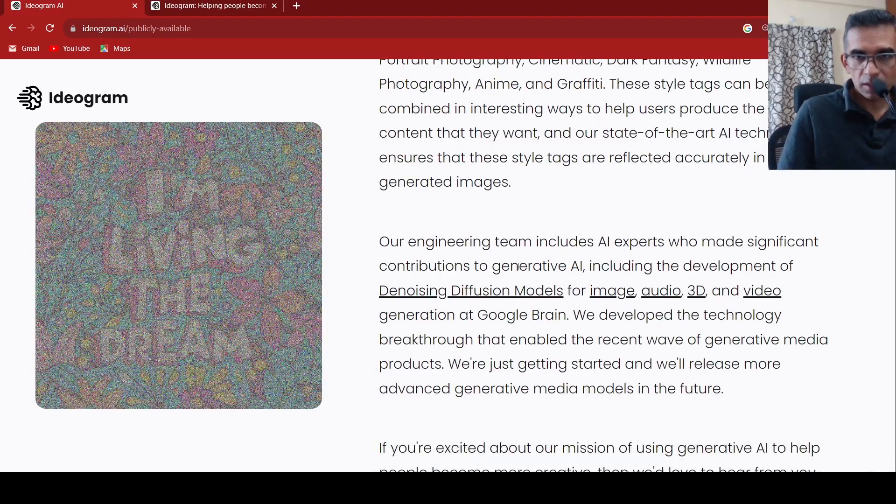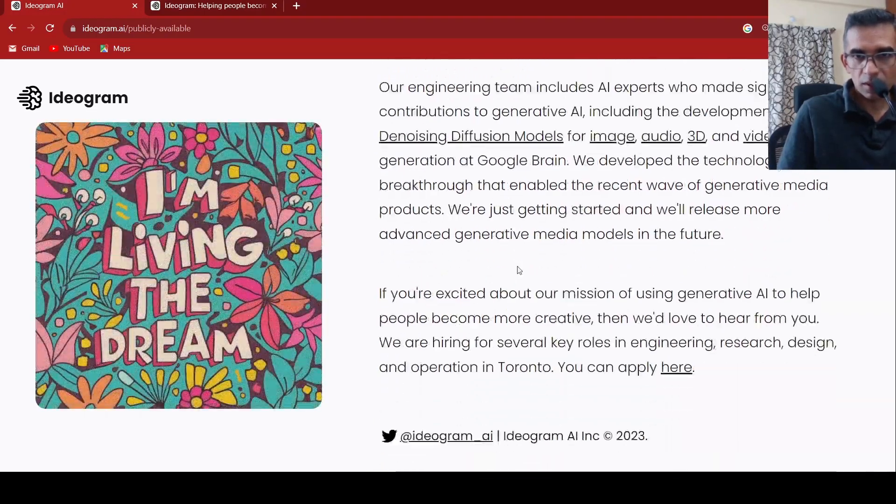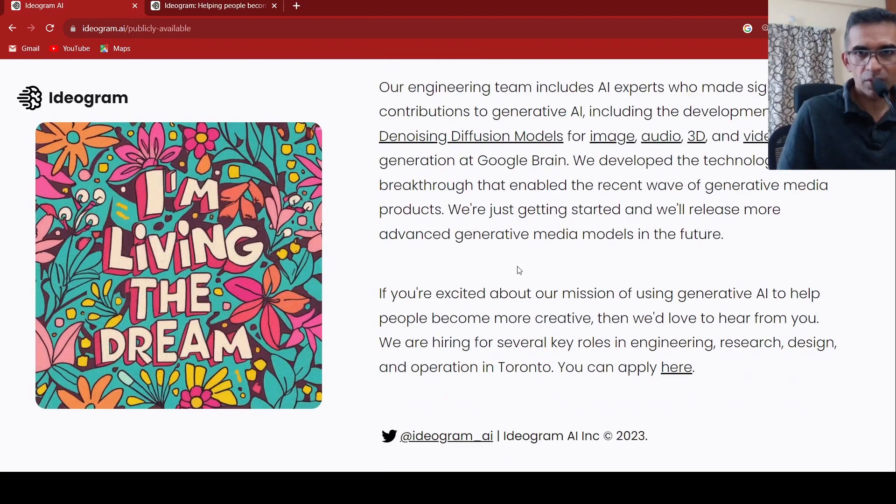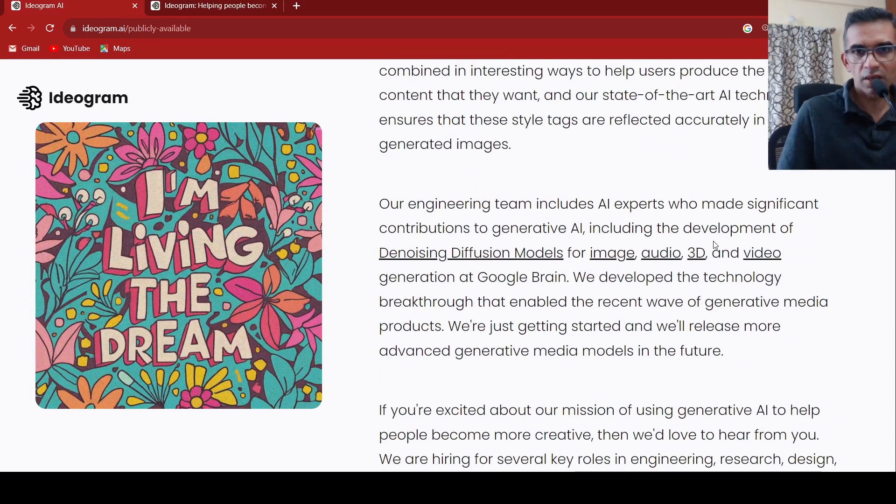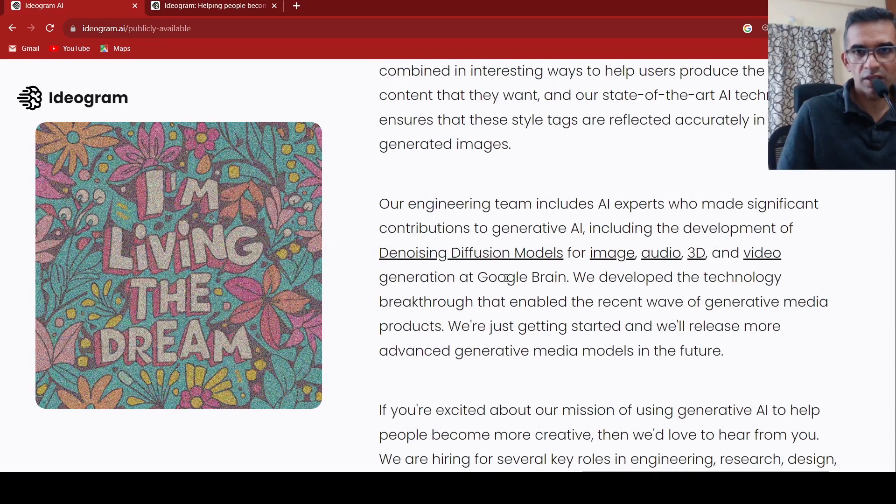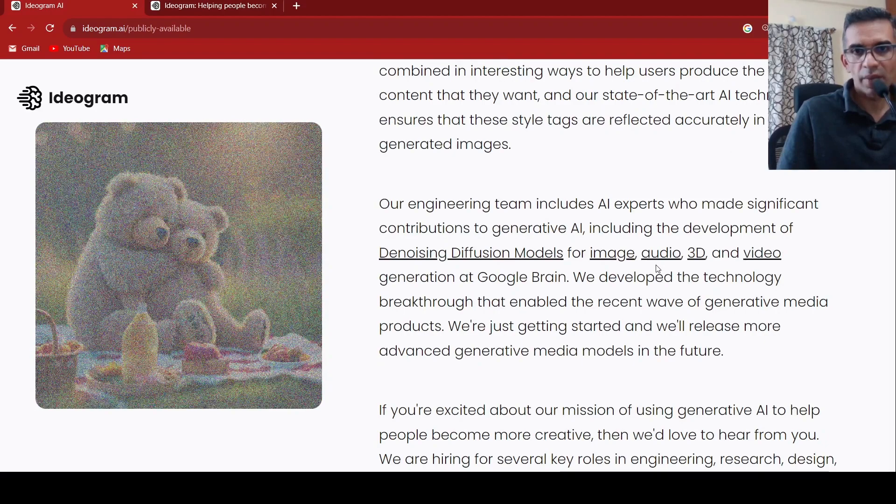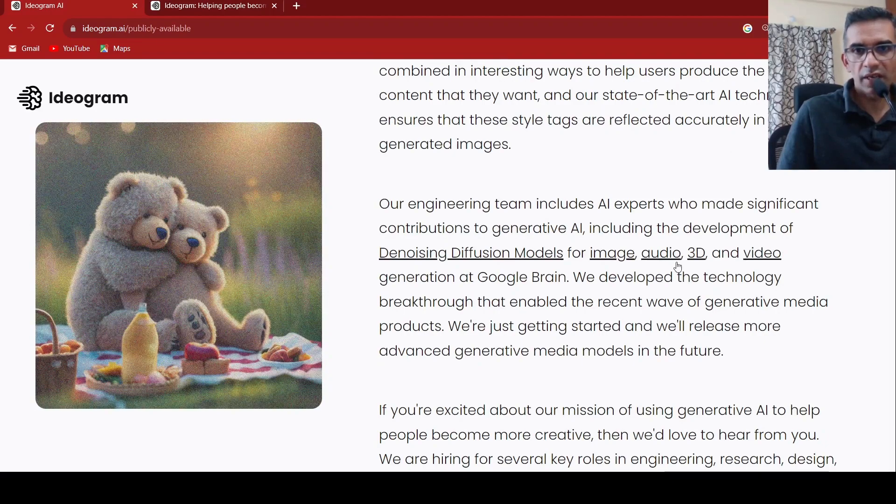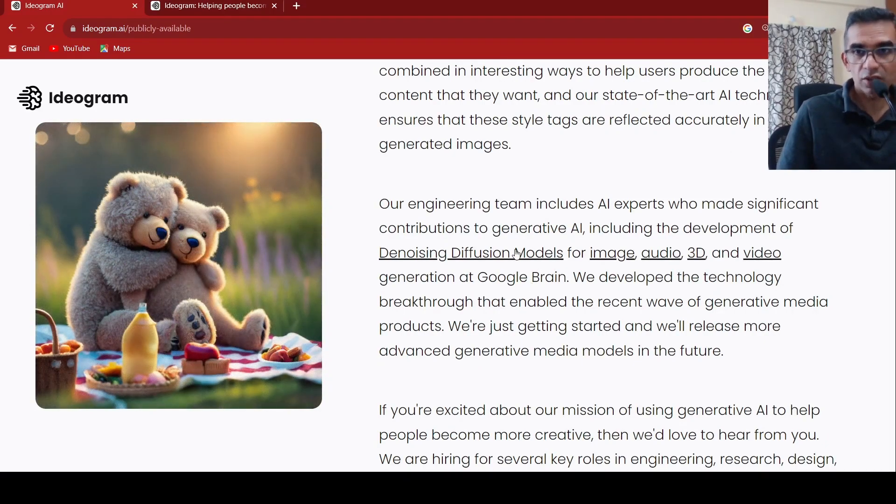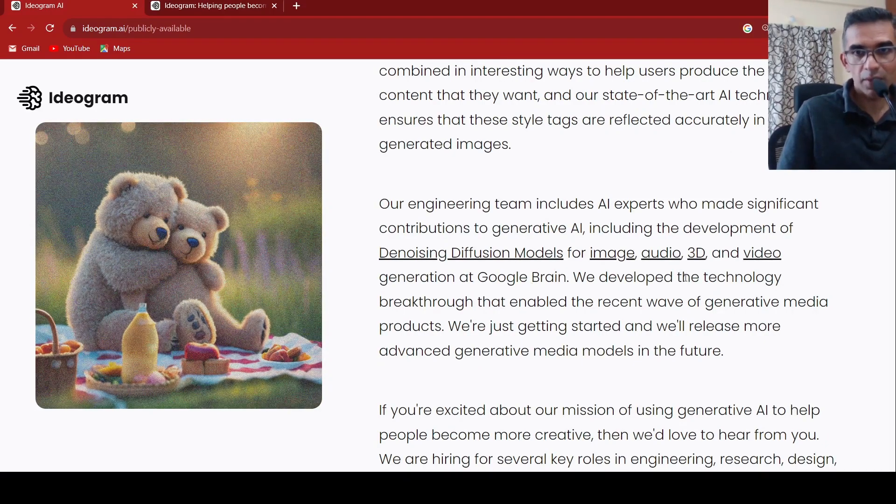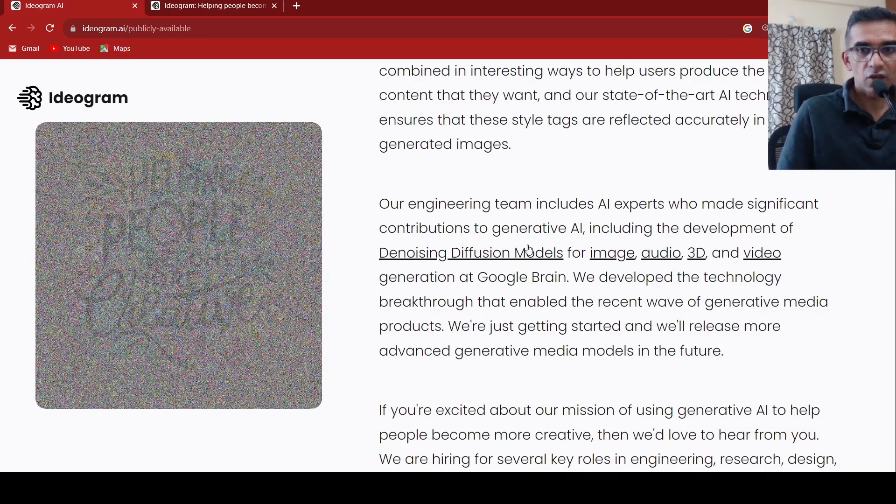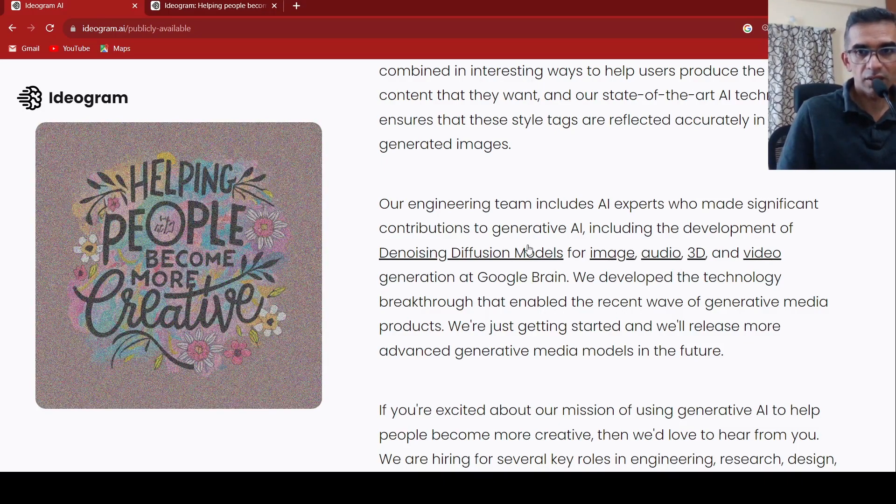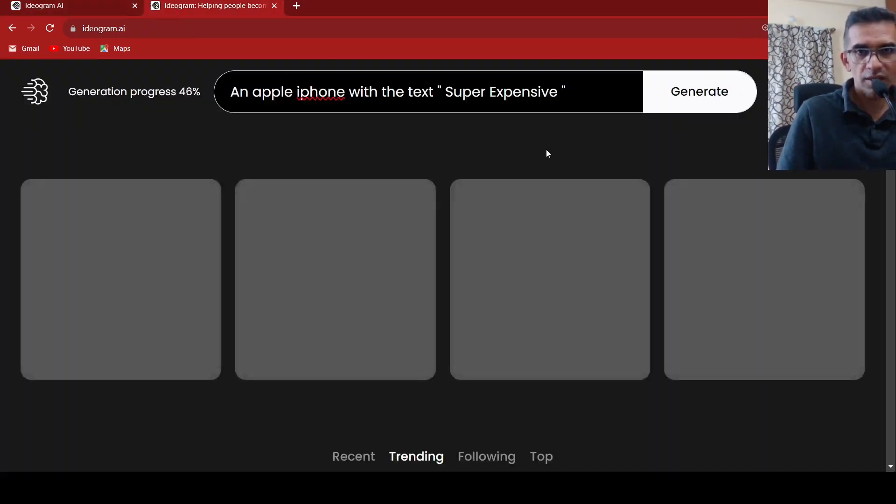And what else are they saying over here? They are talking about development of denoising diffusion models for image, audio, 3D and video generation at Google Brain. Their team consists of people from Google brain who have worked on these kinds of models. Let's go over here and see.